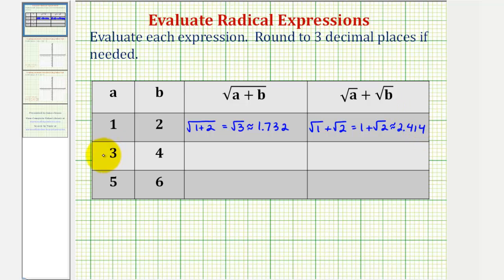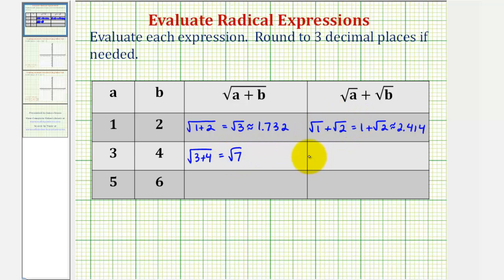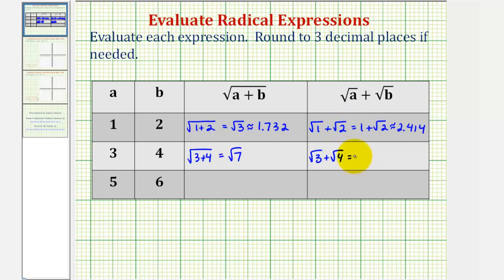Next, a is three and b is four. So here we'd have the square root of three plus four. Three plus four is seven, so we have the square root of seven. But here we'd have the square root of three plus the square root of four. Again, we cannot add these because they're not like radicals. But since the square root of four is equal to two, we could write this as the square root of three plus two.